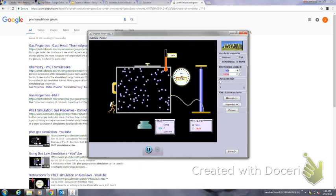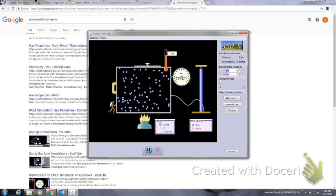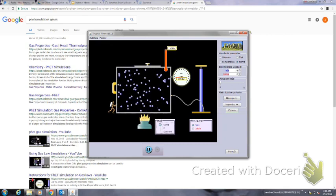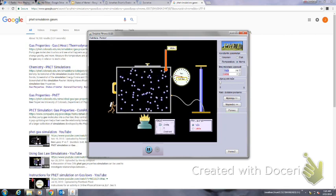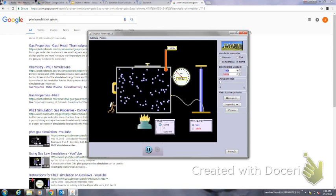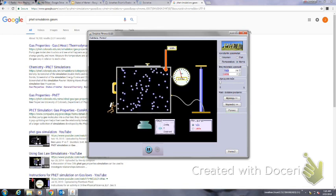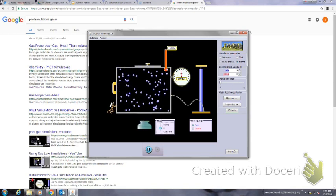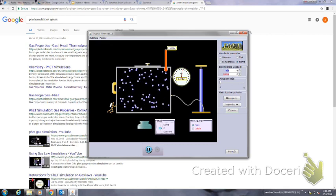The pressure increases too as I'm adding heat. You can see the pressure right here — the pressure is going up.